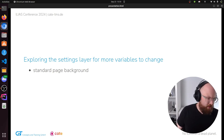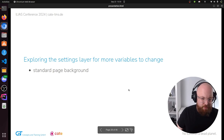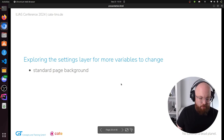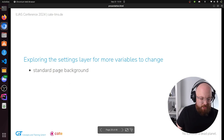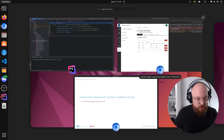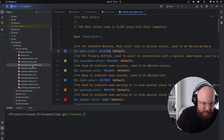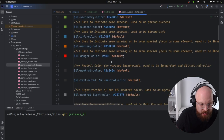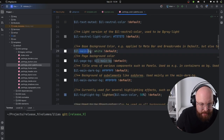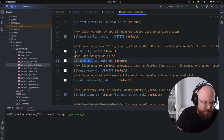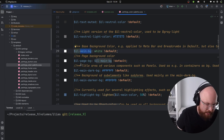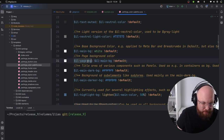One of the big changes compared to older ILIAS versions is that the standard page background is white. What can you do if you don't want it to be white? We look into the settings layer, specifically the color palette. We find 'main background' and 'page background'. Page background is the one we're looking for — main background is pretty much everything that is white, and you don't want to flip that because there are things you still want to be pure white. Let's take page background and paste it in — let's make it a light gray.